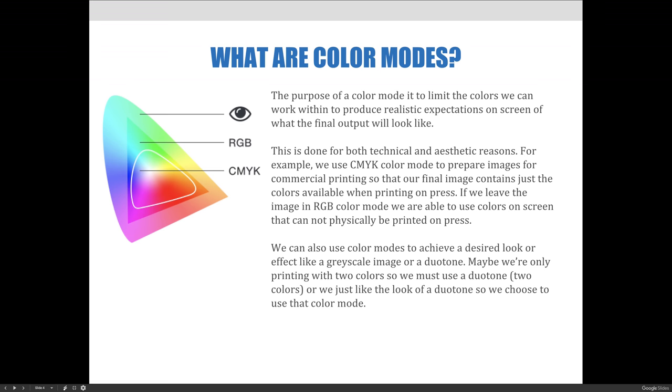We can also use color modes to achieve a desired look or effect like a grayscale image or a duotone. Maybe we're only printing with two colors, so we must use a duotone. Or maybe we just like the look of a duotone, so we choose to limit the colors to just two colors in the image.